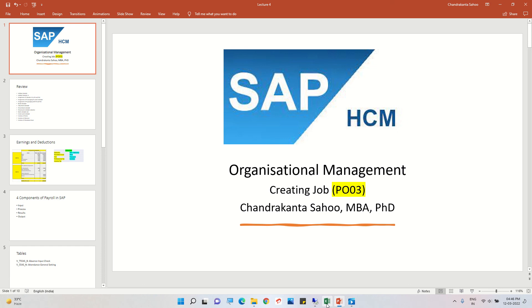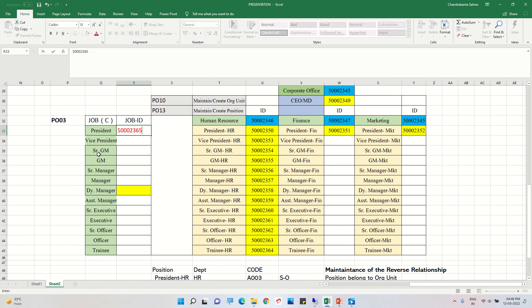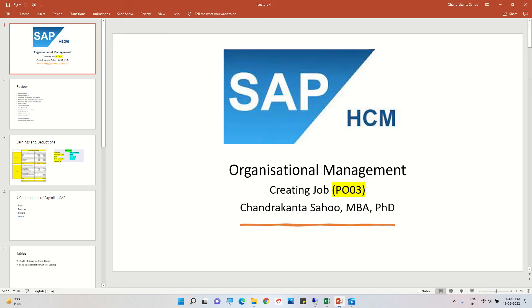We have now created the entire structure. First we created org units, then positions with their IDs, then jobs, and assigned jobs to the respective positions. Similarly, jobs for Vice President, Senior Manager, General Manager, Manager, and Deputy Manager can be created and assigned to their respective positions. This is how we create jobs and assign relationships.